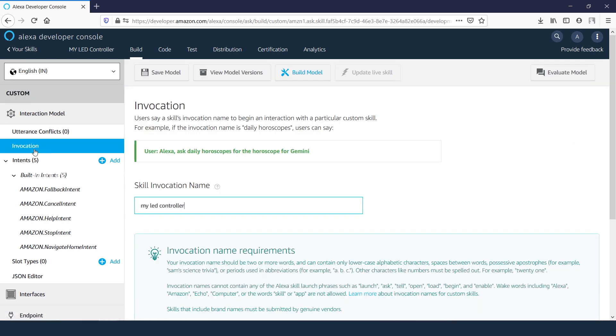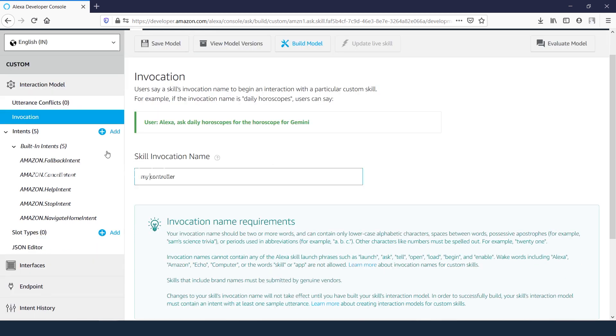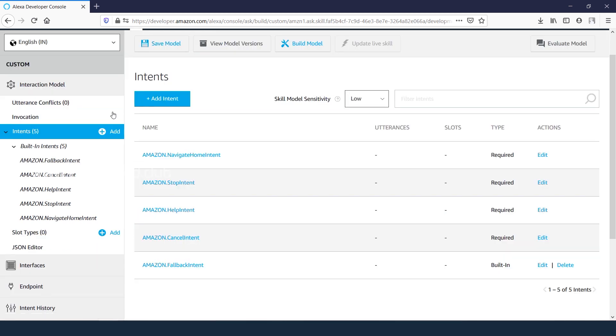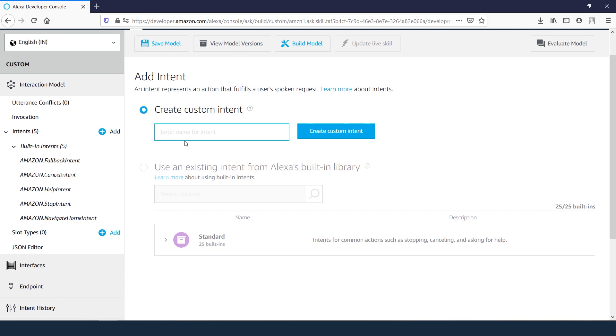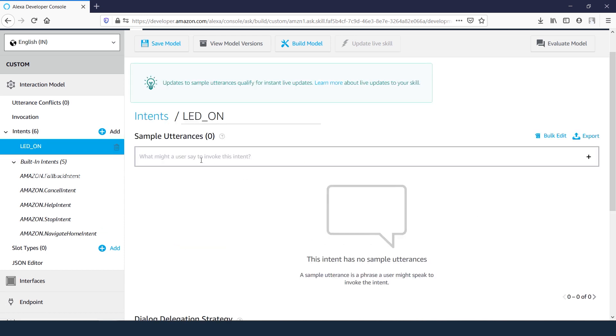We need to give invocation name for our skill set. Let's keep it as my controller. Moving on to the intents, add new intent to turn on the LED, adding some utterances like turn on LED, switch off LED.